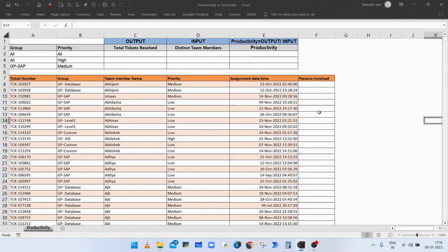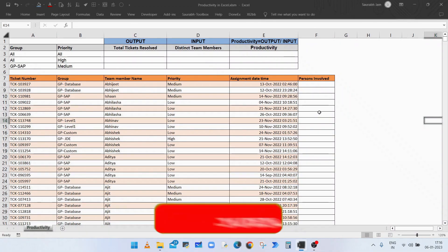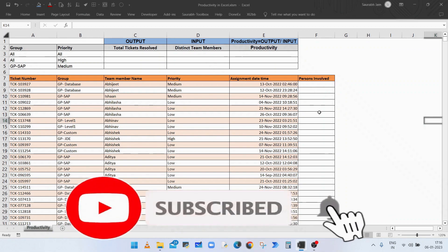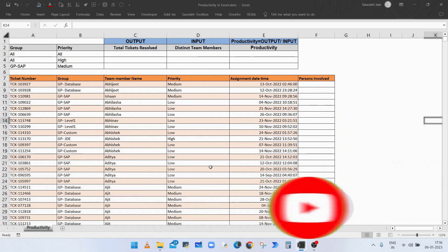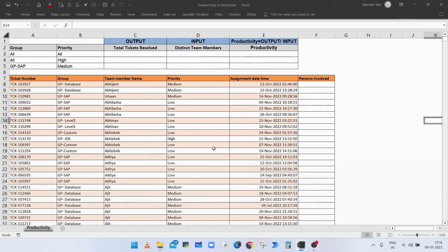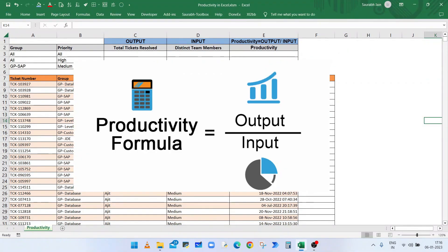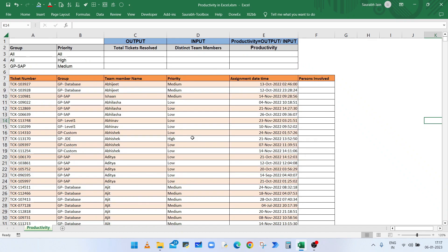Hello everyone, welcome to my channel Excel Session. Today we will learn how to calculate productivity in Excel using the SUMPRODUCT function. In this example, we have a list of tickets of different priority. Productivity is the ratio of output to input — the output will be the total number of resolved tickets and the input will be the number of distinct team members who resolved these incidents.